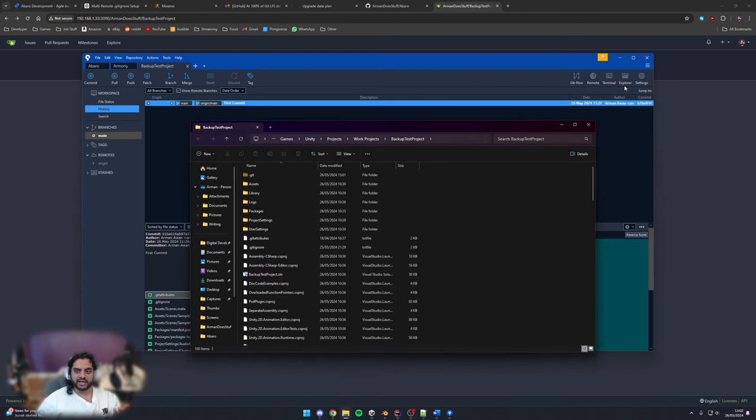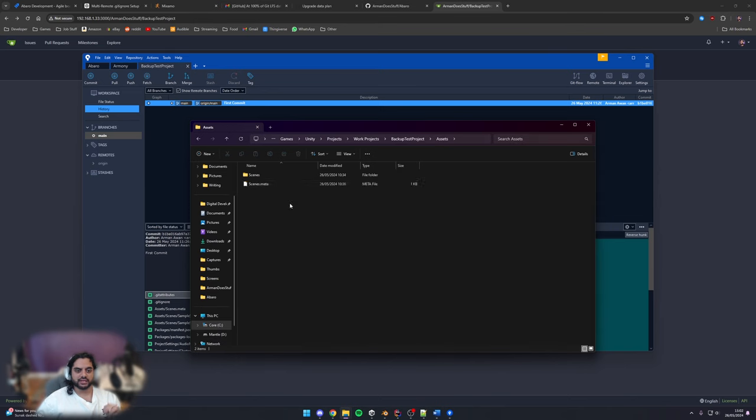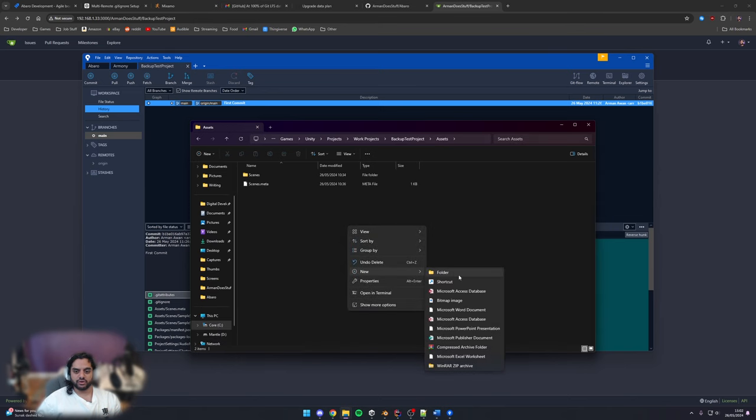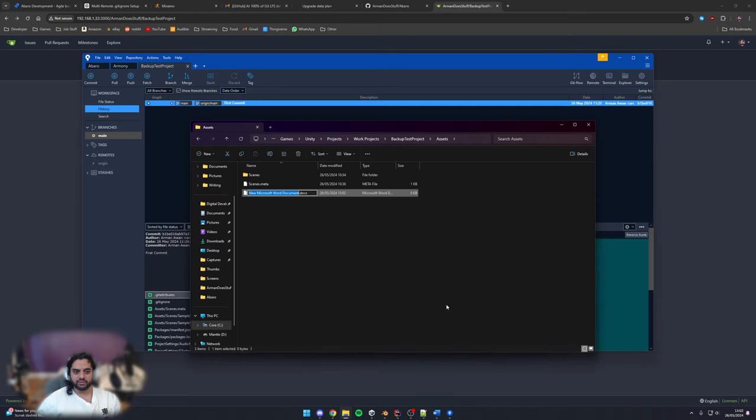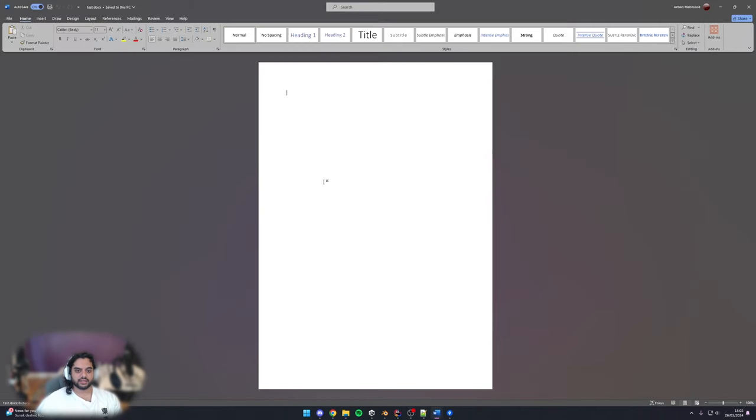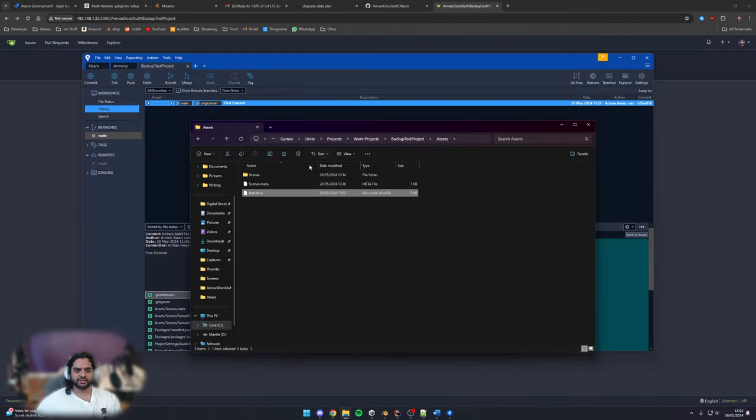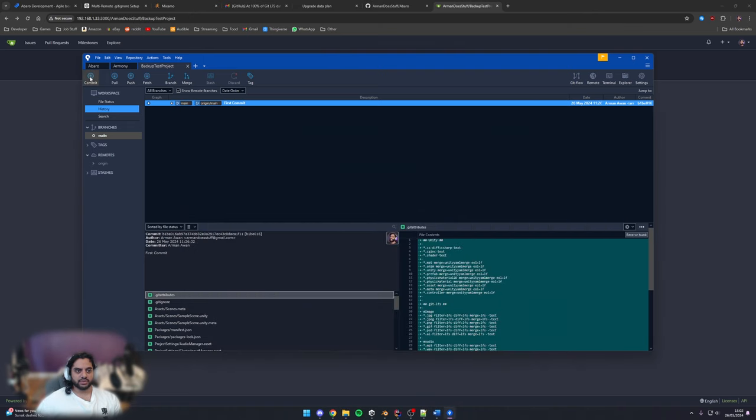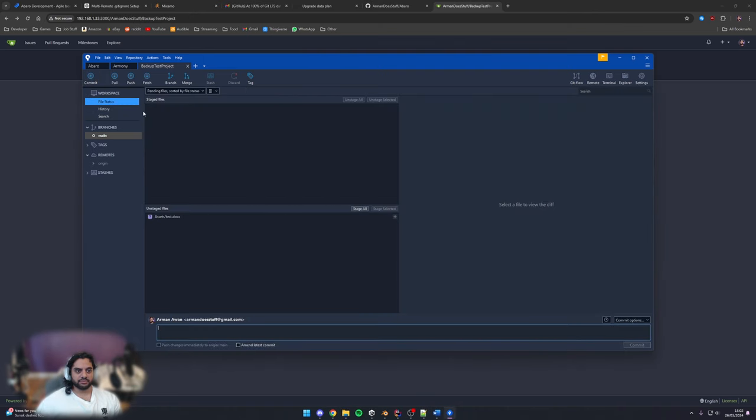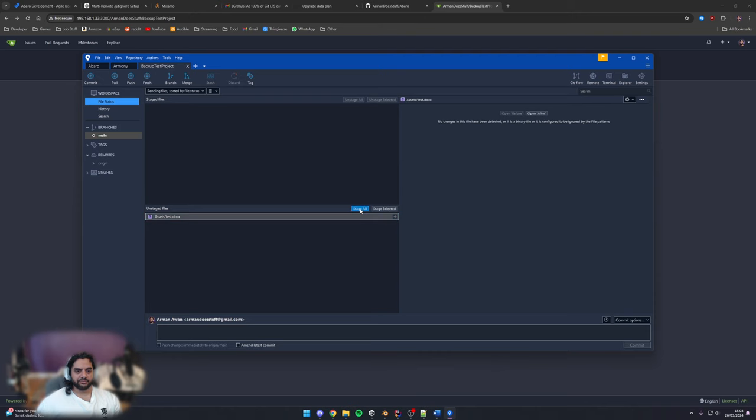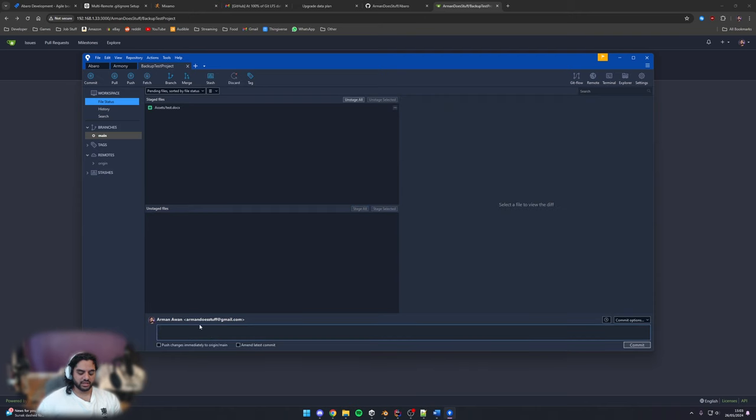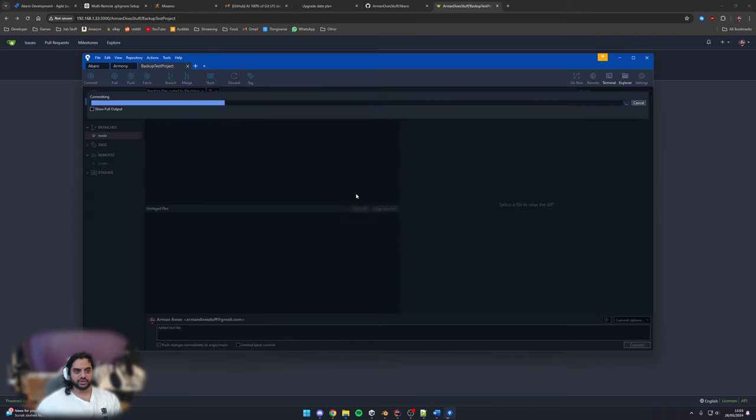Just to show an example of source control in action so for example if we'd open it up go assets here's the scenes we'll just say new I was hoping to find a text file here but whatever. Word document test and now we can say hey test file save. Close that was a bad example because I didn't know if these and show differences. We can now see here that there's changes so we can just commit these and we say added test file and we can push immediately as well so we don't have to do the press push after.